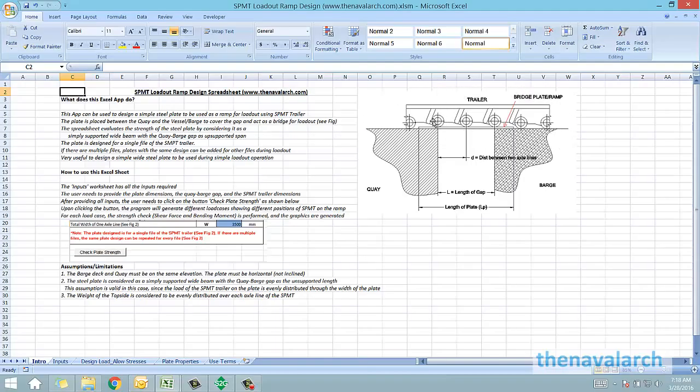SPMT trailer is a vehicle on which the topside is loaded and it moves over the ramp using its wheels. As we can see in this figure, this plate acts as a ramp. This is a simple rectangular steel plate.